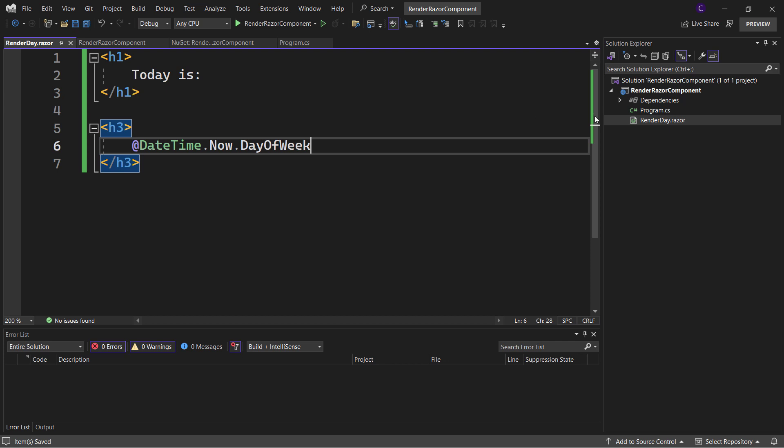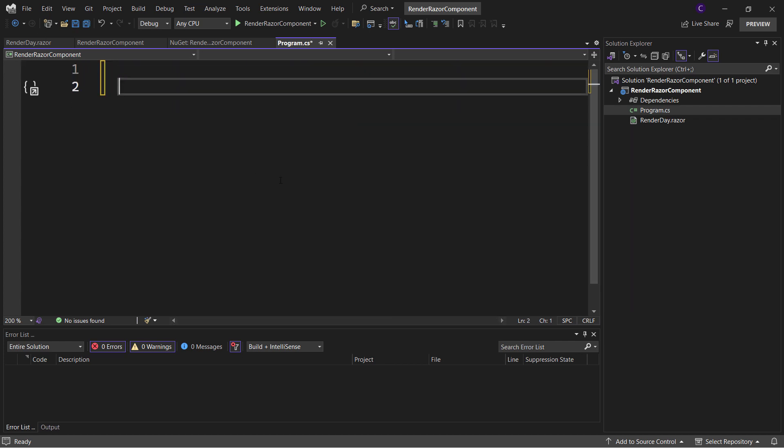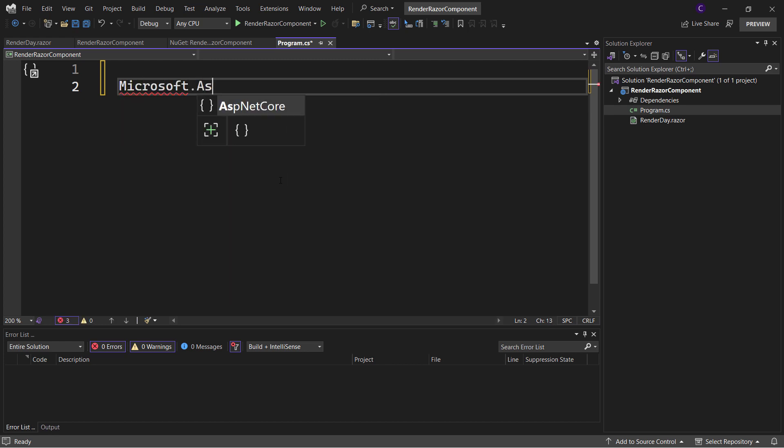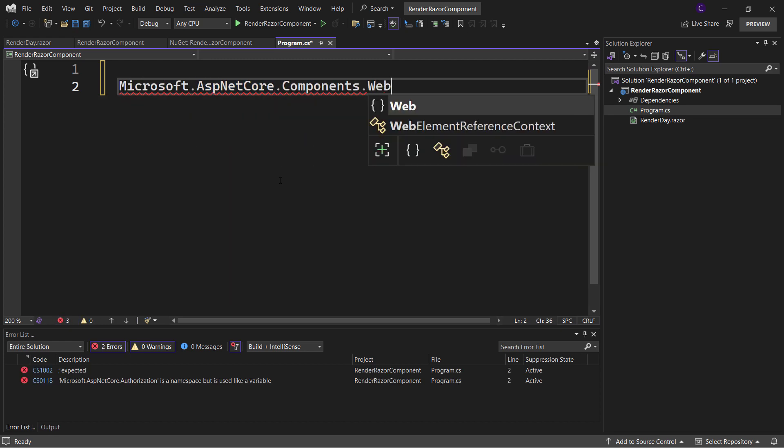Now let's go to the Program.cs class file, where we'll write the logic to render the Razor component to HTML. In order to do that, we need to use HtmlRenderer that is present in the Microsoft.AspNetCore.Components.Web namespace.